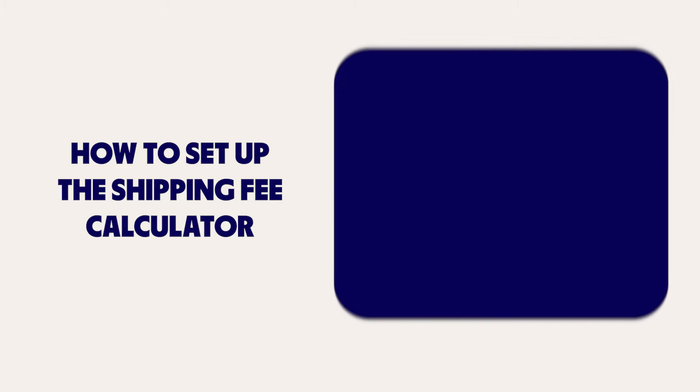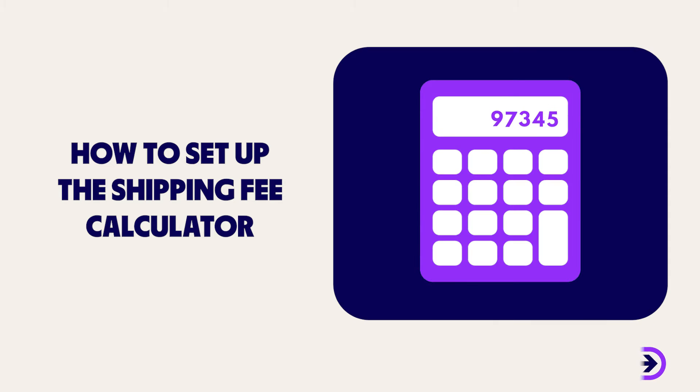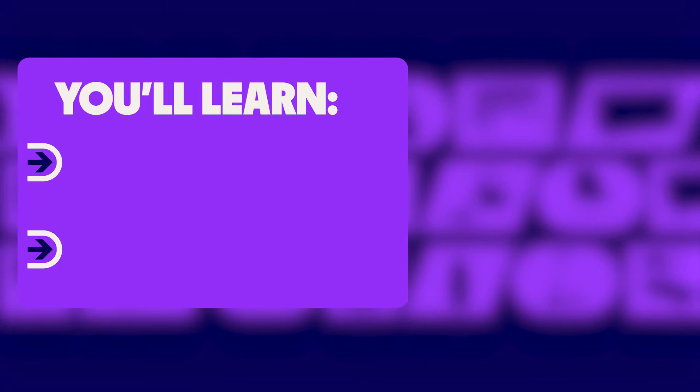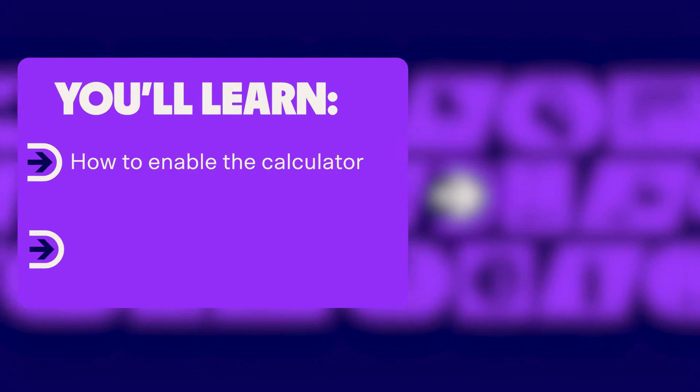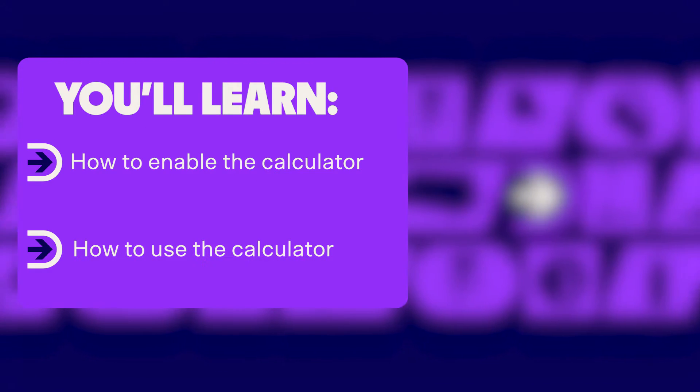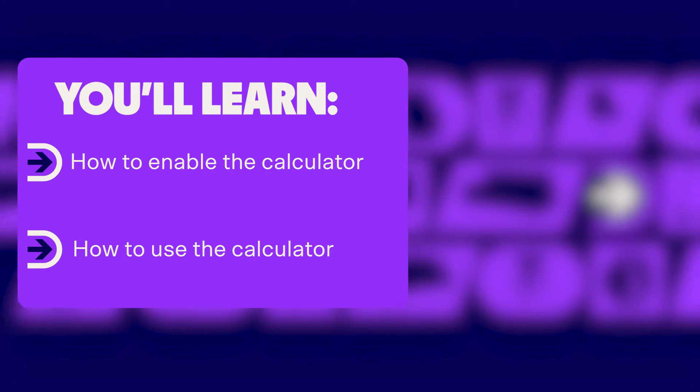Welcome to Dropship Zone. In today's video you'll learn how to enable and use the automatic shipping fee calculator.